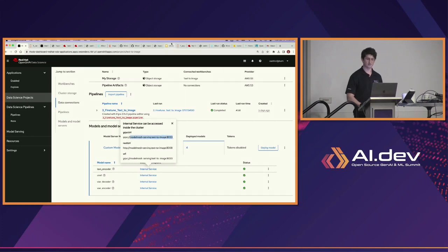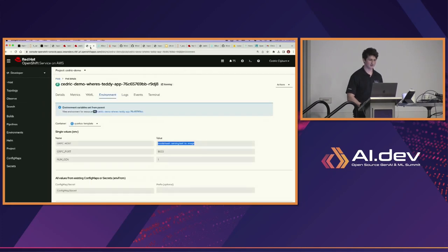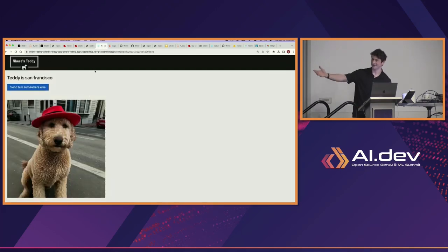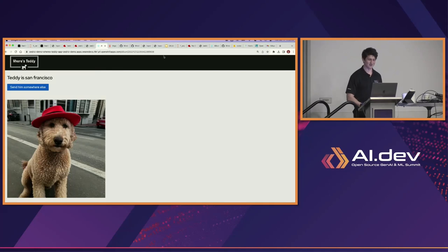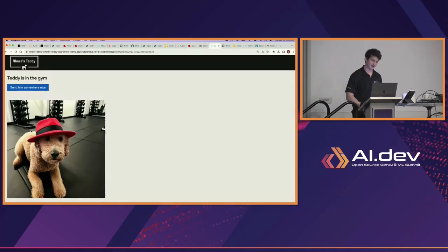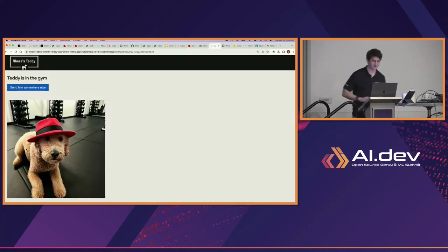Someone suggested San Francisco as a location — let's put Teddy there. It's just based on Stable Diffusion, so whatever the foundational model knows, this fine-tuned version will also know. Through Argo CD, we can see in the pod's environment variables that it has the connection to the model being served — that same Model Mesh serving text-to-image on port 8033. And there's Teddy in San Francisco. We could put Teddy in a variety of other places — I put him in the gym earlier. Dogs have to work out too.